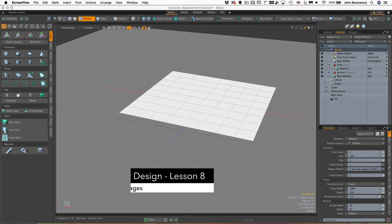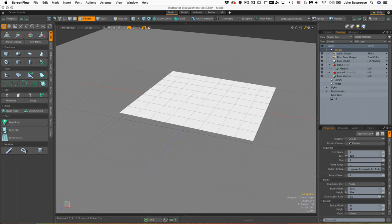In this next video I'd like to demonstrate how we can utilize procedural textures to generate different types of bump maps, displacement maps, and images on our surfaces.